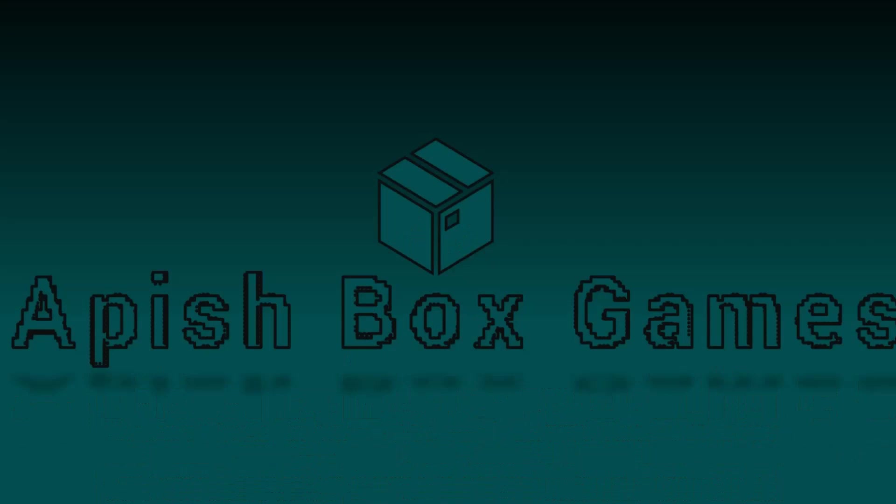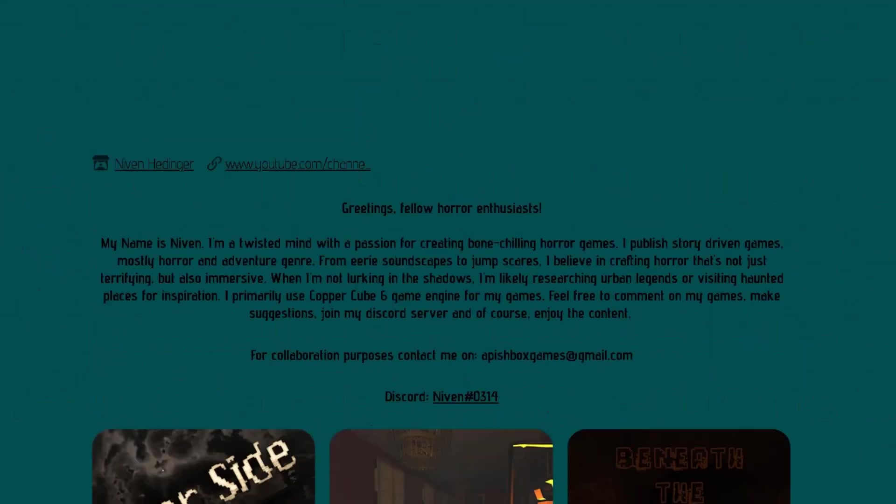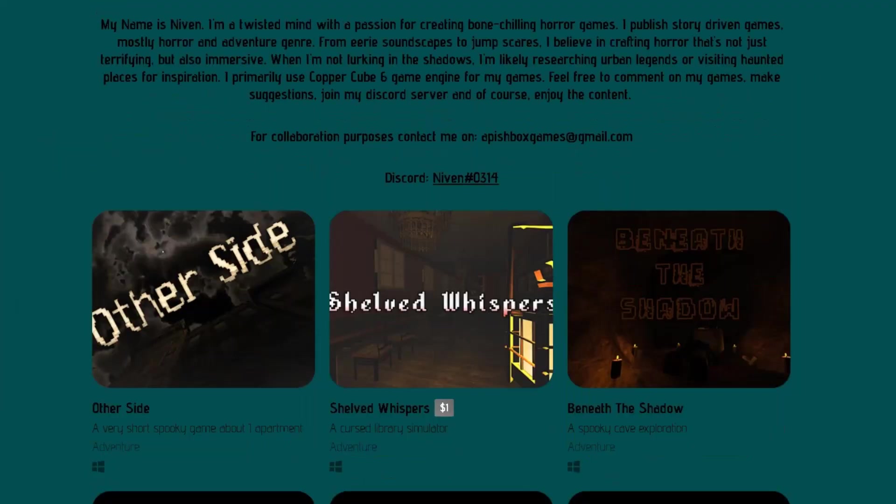Thanks, everyone else, for watching once again. I will be making another episode covering Beneath the Shadow. And the following two episodes will be about Shelved Whispers and Other Side, which was not developed by me. It was developed by Sam Ferguson. But I hope he gives me the permission to talk about the game and maybe he can explain something to me and I can explain it to you, the viewers.